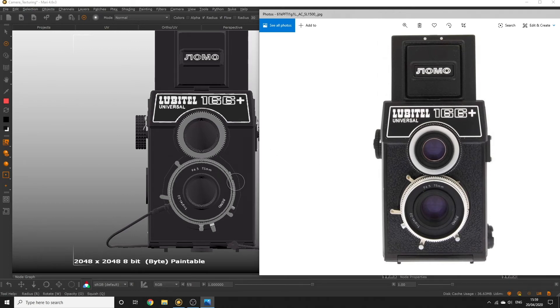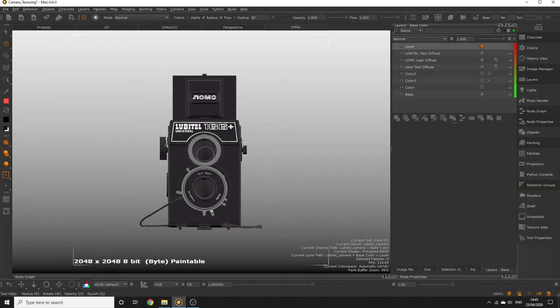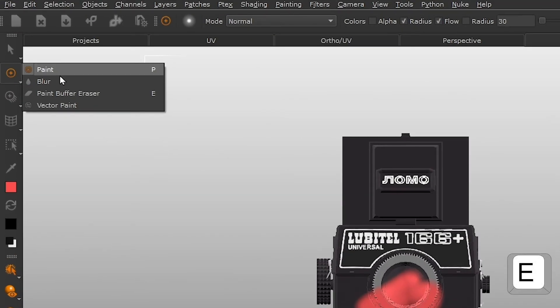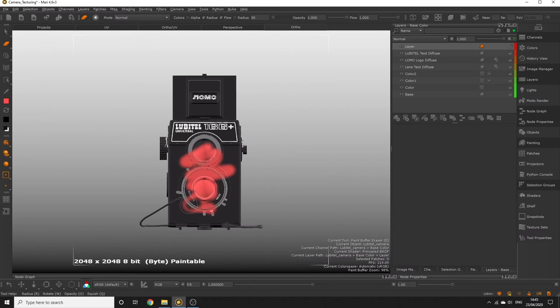While painting onto the paint buffer you can erase any mistakes using the paint buffer eraser tool or pressing the E key. You cannot erase any painting you've already baked down in this way.